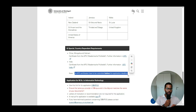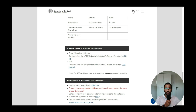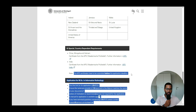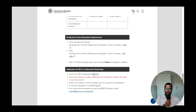Applicants from China, Mongolia, Vietnam, and India must submit an APS certificate. Importantly, unlike some universities where you submit the APS during the visa process, the University of Stuttgart requires the APS certificate to be uploaded while submitting the application itself, before the application deadline.